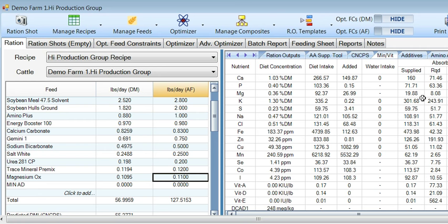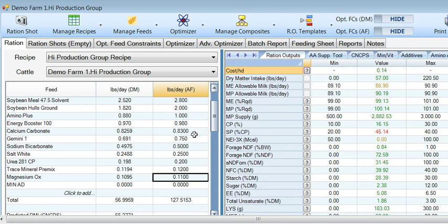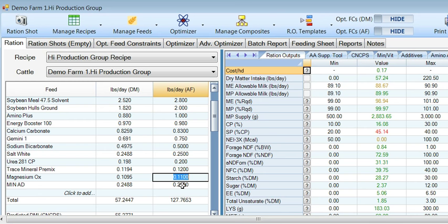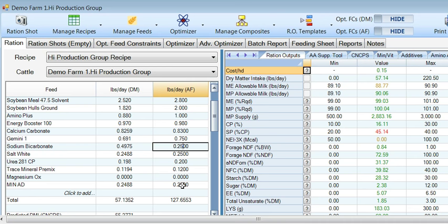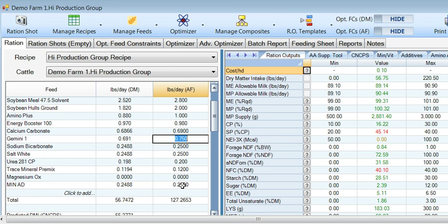Coming back over here, we see that the Mag level has dropped down to 19.88 grams. Now let's change this ration. We are going to input Minad at a quarter pound — it will replace Magox at 0.11 pounds completely, so we can zero that out. It will also reduce your bicarb requirement by half, so we can pull a quarter pound of that out, and we can drop about 0.14 pounds of calcium carbonate out of this diet to save a little space. Now our cost has dropped from 14 cents to 10 cents.